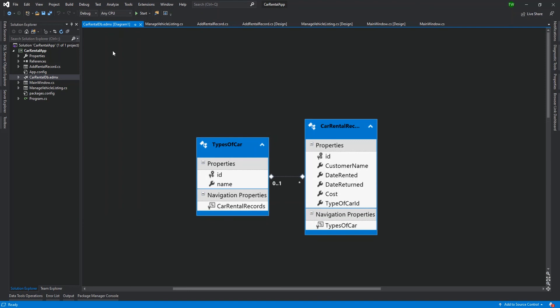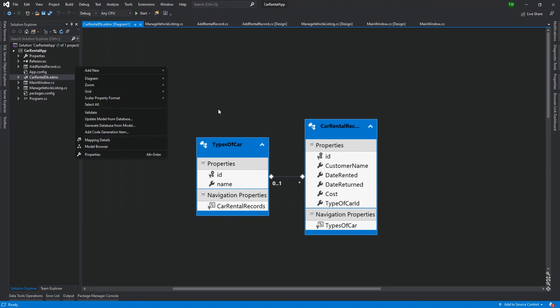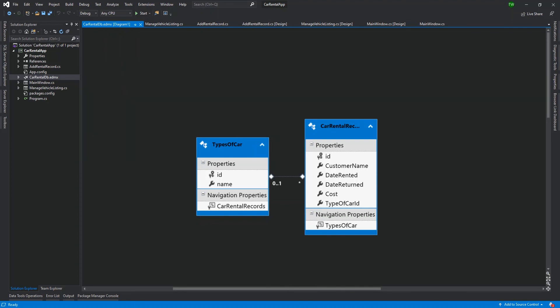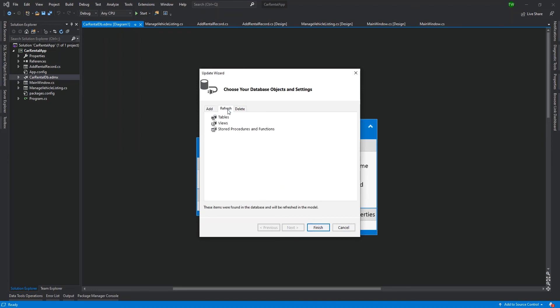We're going to start off by right clicking in the empty space. We have the EDMX document or diagram open. Once again, we right click in the empty space and then I'm going to say update model from database. When I click that, we get back a similar menu to what we would have had when we were creating the data.